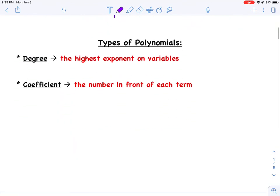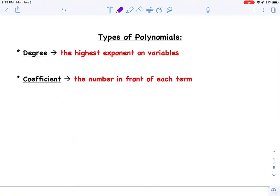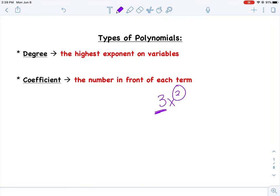There are different types of polynomials based on the number of terms they have and also based on their degree. Degree means the highest exponent on your variables. So if I ask for the degree of a polynomial, I'm asking for the highest exponent. I might also refer to coefficients, which are just the numbers in front of each term. For example, in 3x squared, the 3 is the coefficient and the degree is 2.